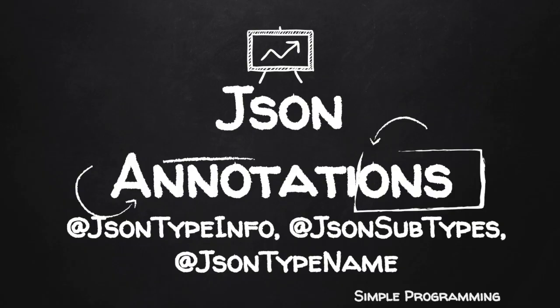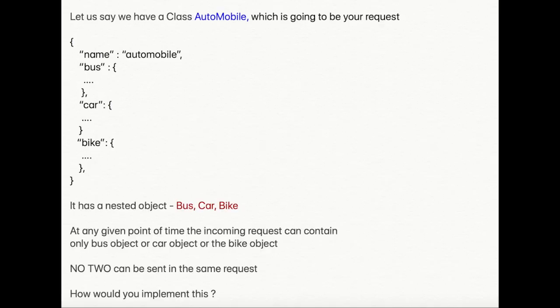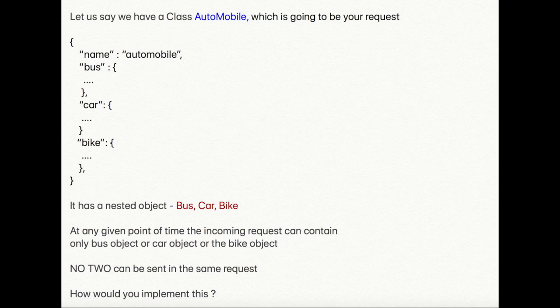Let's quickly take a look at that. So here is an example. Let us say we have a class automobile which is going to be your request, and here's a sample JSON request that is given to us by a product owner. Let's say this is a swagger that you've got. So it has a nested object: bus, car, and bike. At any given point of time, the incoming request can contain only a bus object or the car object or the bike object.